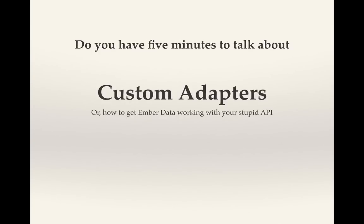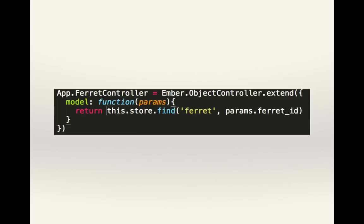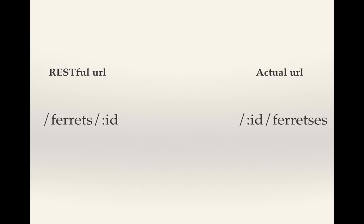So I was working on my new project, Facebook for Ferrets, and my controller was trying to find a ferret, but it couldn't. The URL ferret slash 12 didn't match any routes that I had in my API. That's because I let my pet ferret define my API.